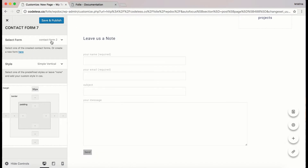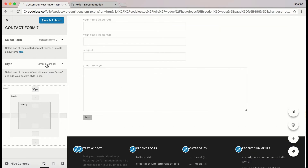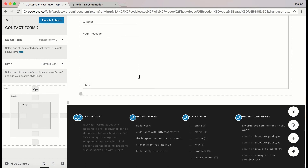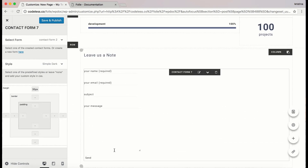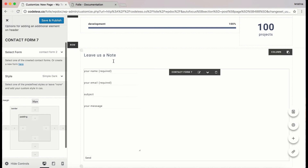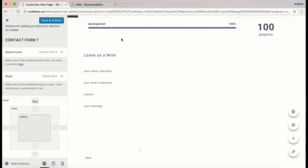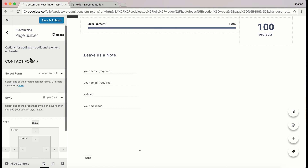You can also choose a style for the contact form. The existing options are Simple Vertical and Simple Dark. If you want to customize it yourself you can add your custom style in CSS, and of course you can adjust the margin, border, and paddings.